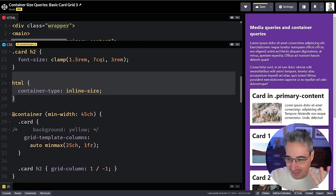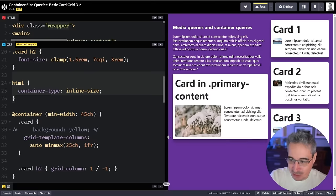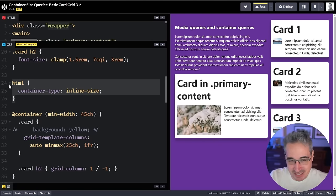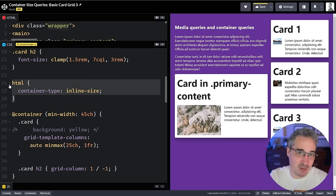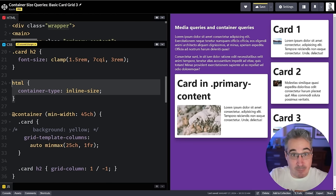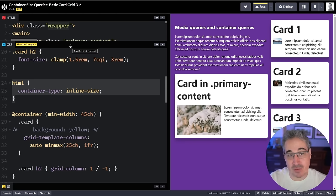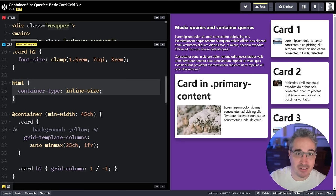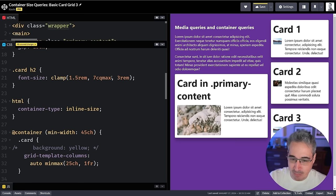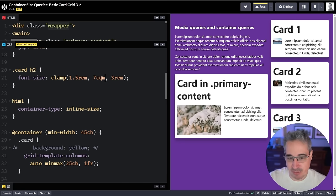It might be useful to set `html { container-type: inline-size; }` so everything has a fallback container, though I'm not sure if that's best practice. It's relatively new and we're still figuring out best practices. If you have thoughts on that, please leave a comment. The `cqi` unit is the one I end up using most often for font sizes.